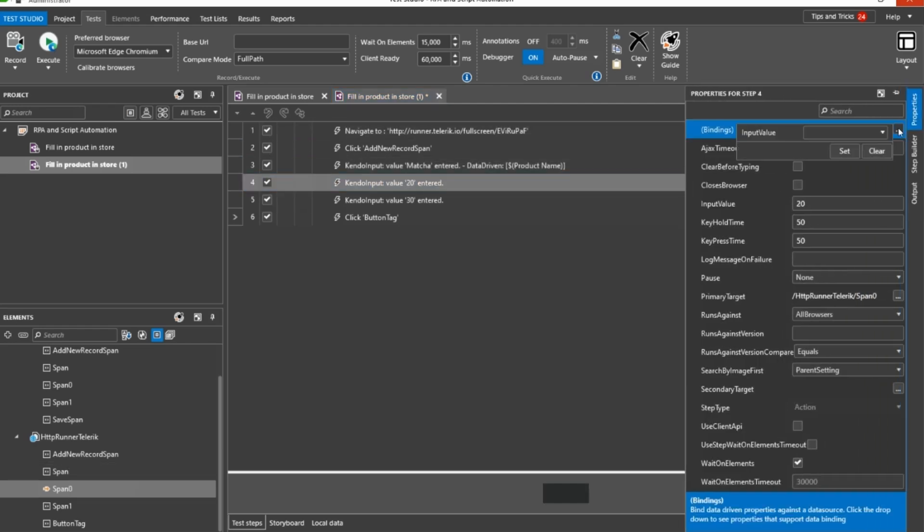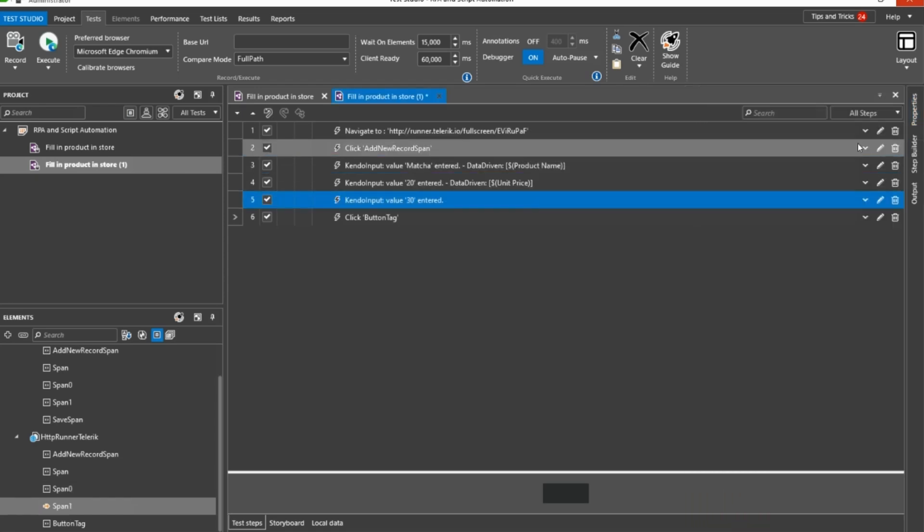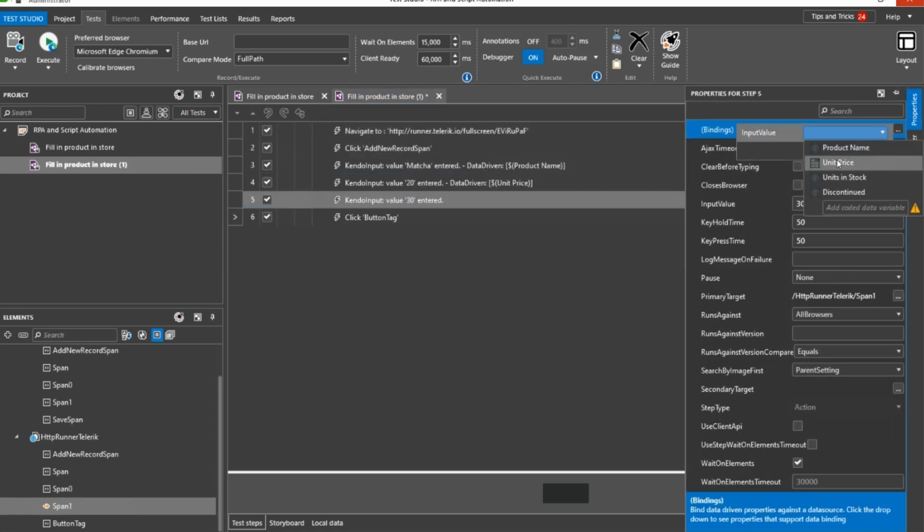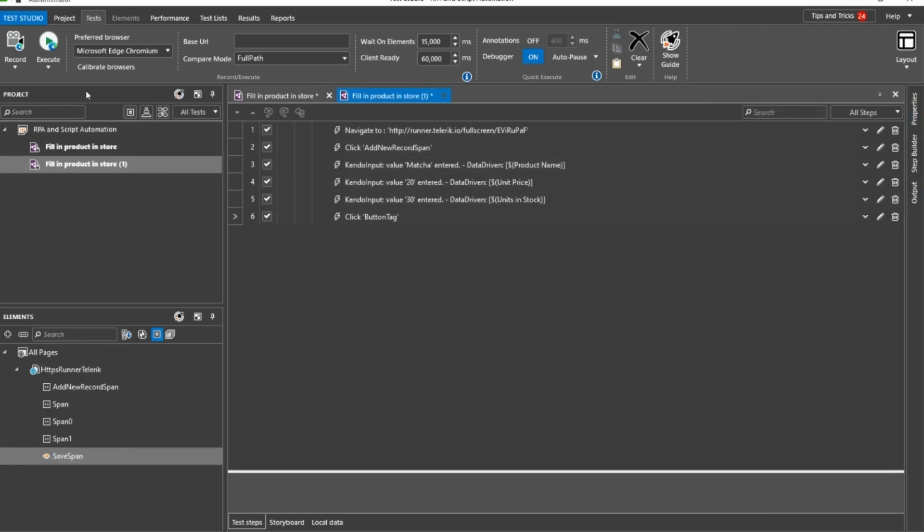After finalizing the data binding, the script would automatically execute in iterations equal to the number of rows in the data source, thus entering all items in the table.